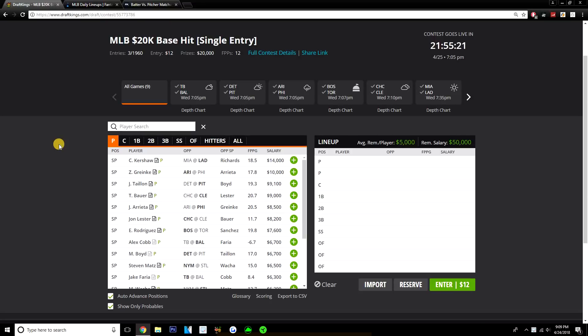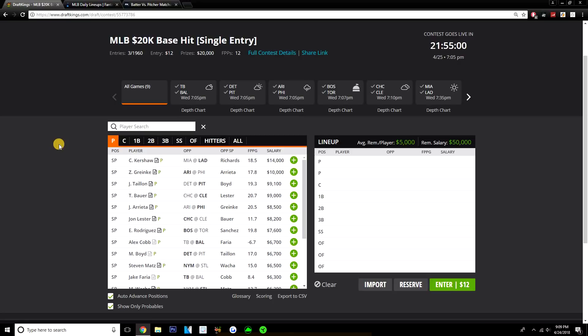We've got Kershaw and Greinke both on this slate, Jameson Taillon, Trevor Bauer, Arrieta, Lester. Definitely some stud options to consider. We've seen a price tag unlike anything we've seen all year with Kershaw. He is $14,000 today. We will talk about him pretty much in depth, especially with that price. I don't think we've seen a pitcher at all be priced this much all year, so this is something new. Going to really have to decide if Kershaw is worth that price tag against the Marlins.